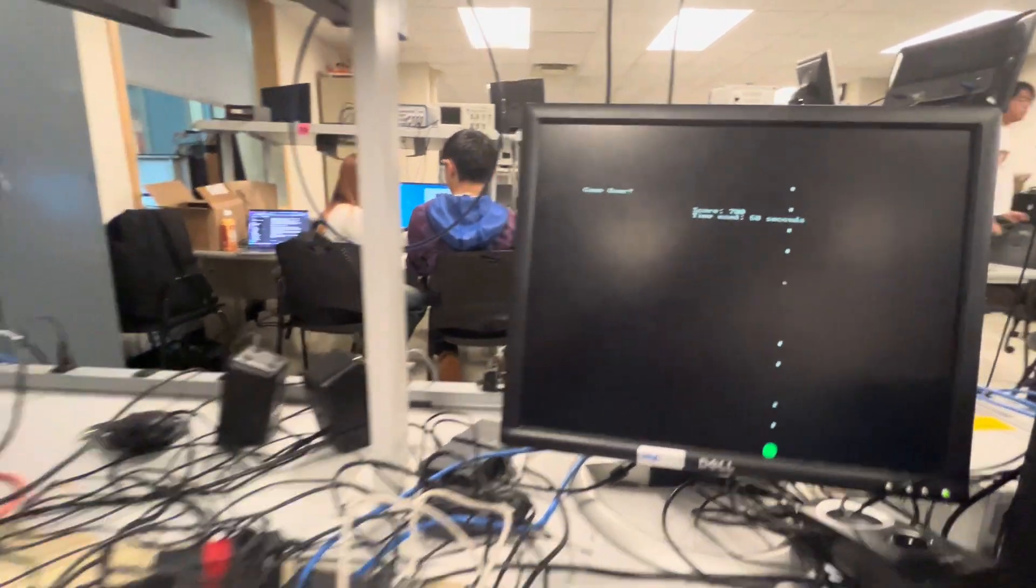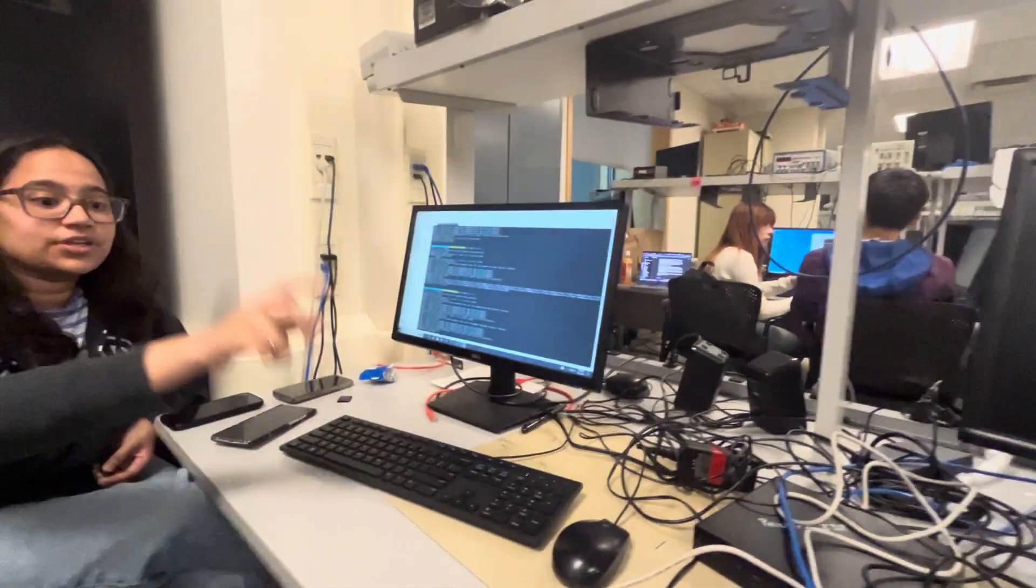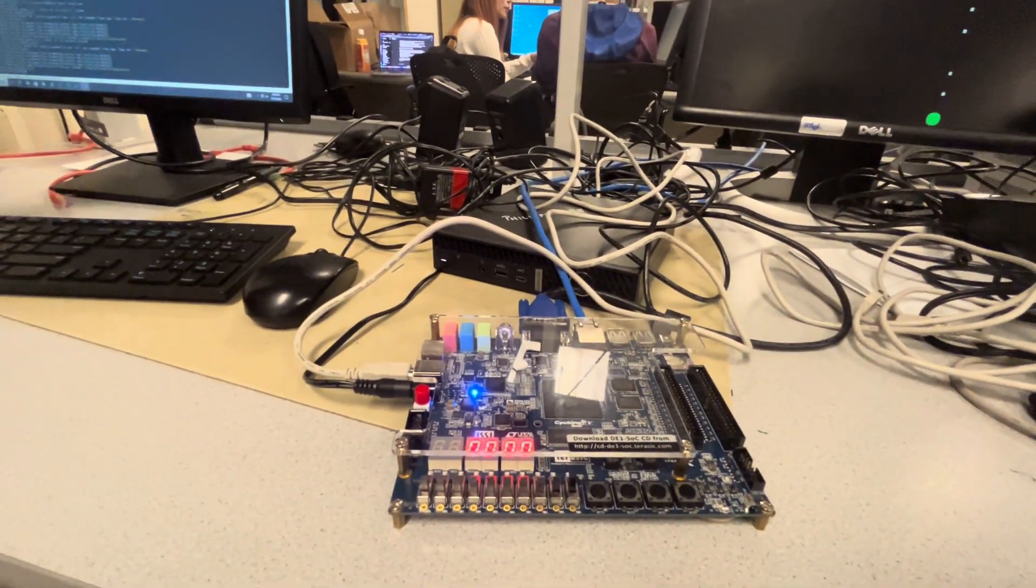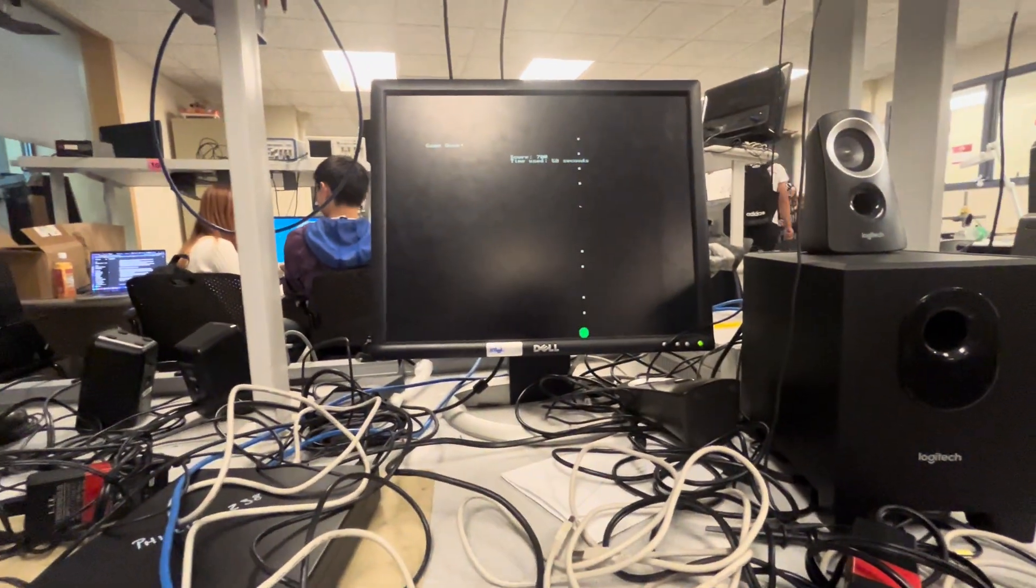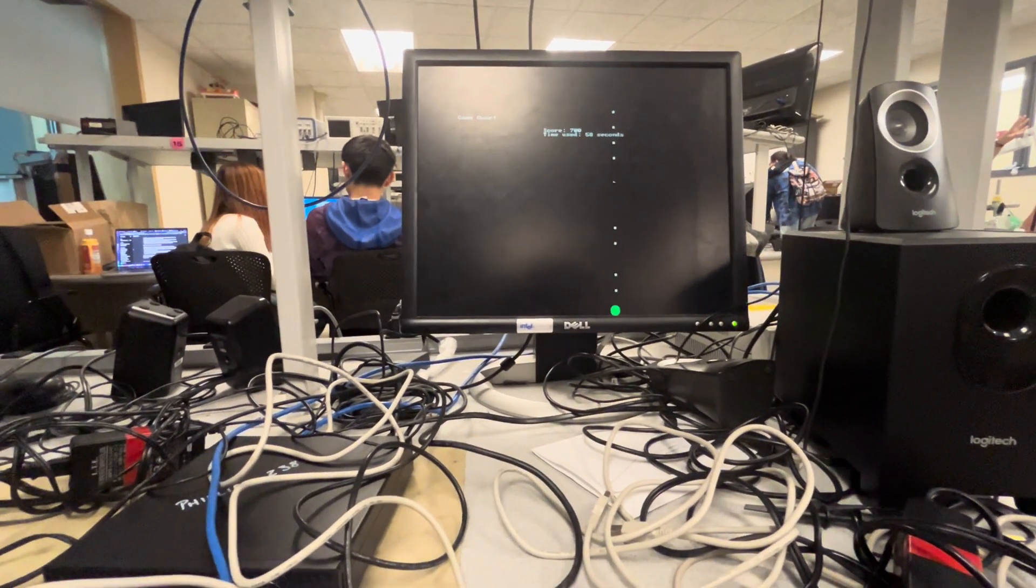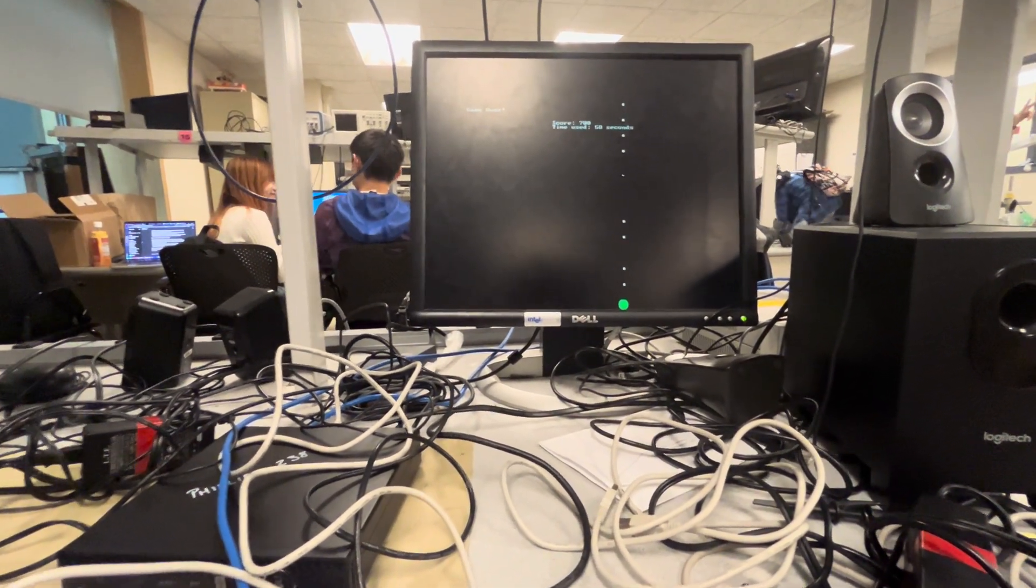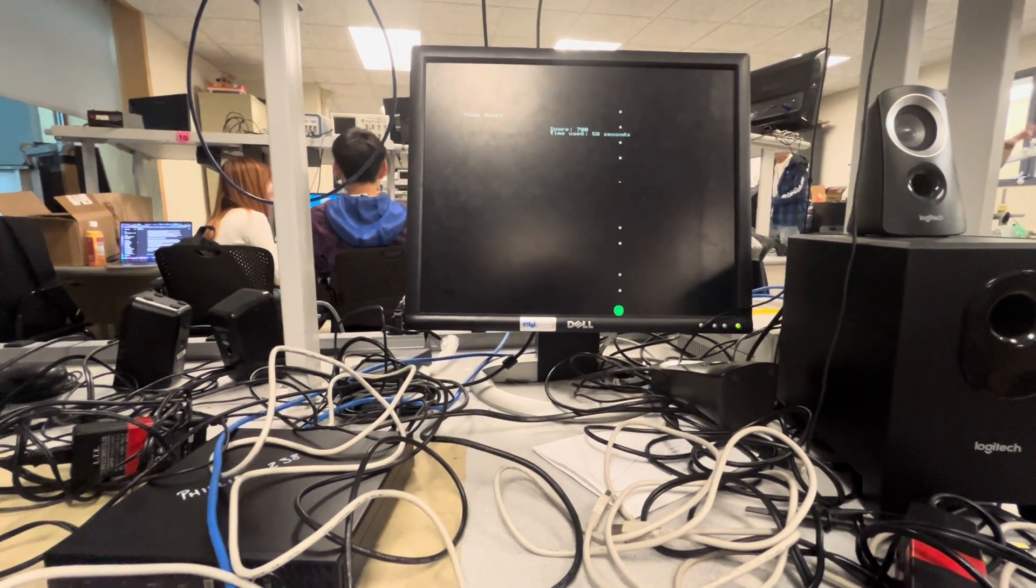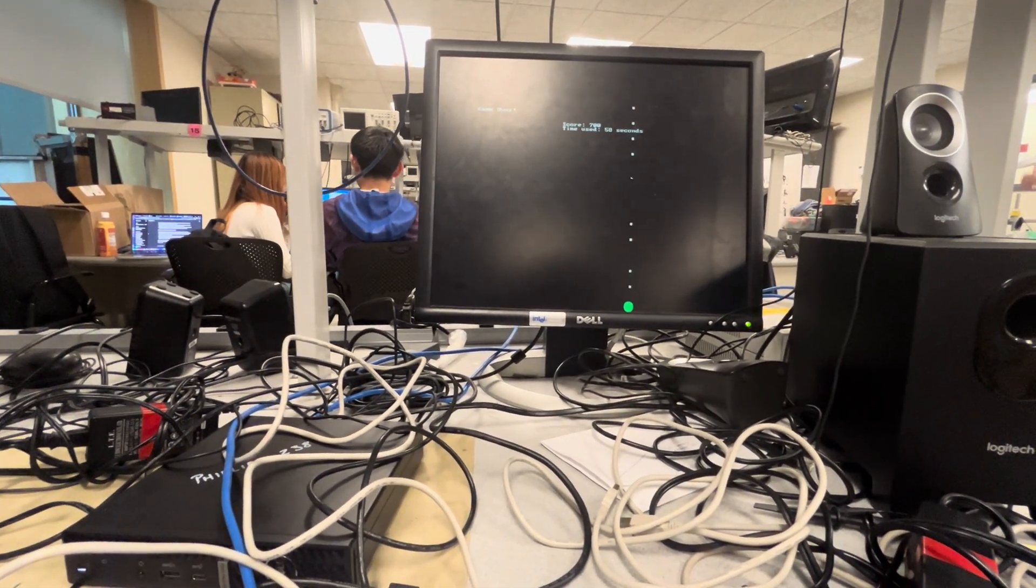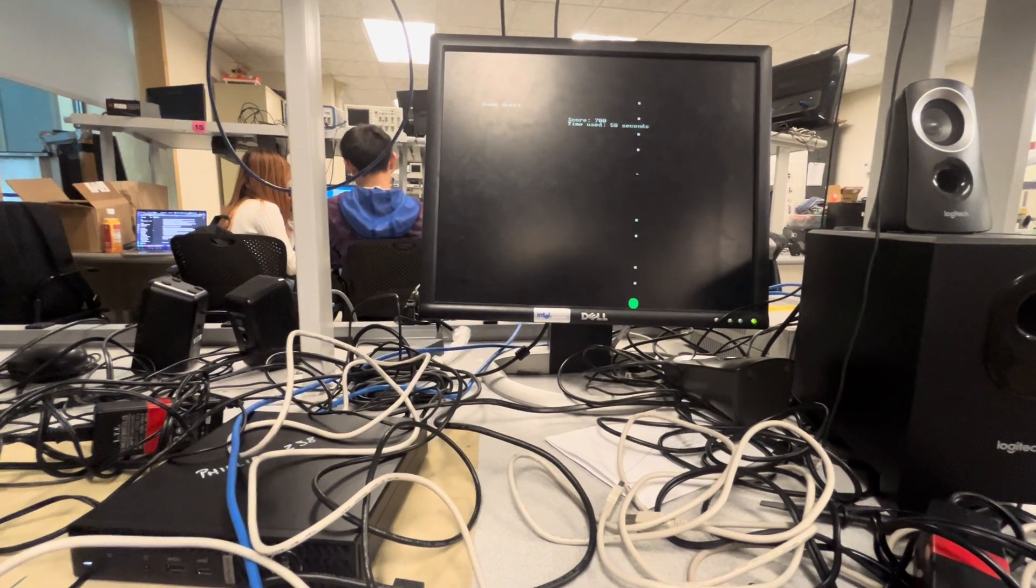So we have the VGA graphics for the HPS, and our computation for our enemy particles is happening in our Verilog. The movement of the particles is being updated in Verilog, and then we have a PIO code which gets the values and prints them through the display.